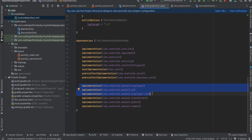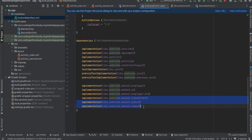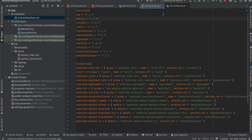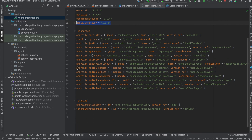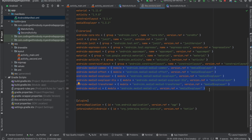In build.gradle.kts, the first three libraries are for playing video using ExoPlayer, and the last three libraries are for transforming or editing the video. These libraries are referenced inside libs.versions.toml — this is the library version. You also need to add this additional configuration, then click Sync Now.